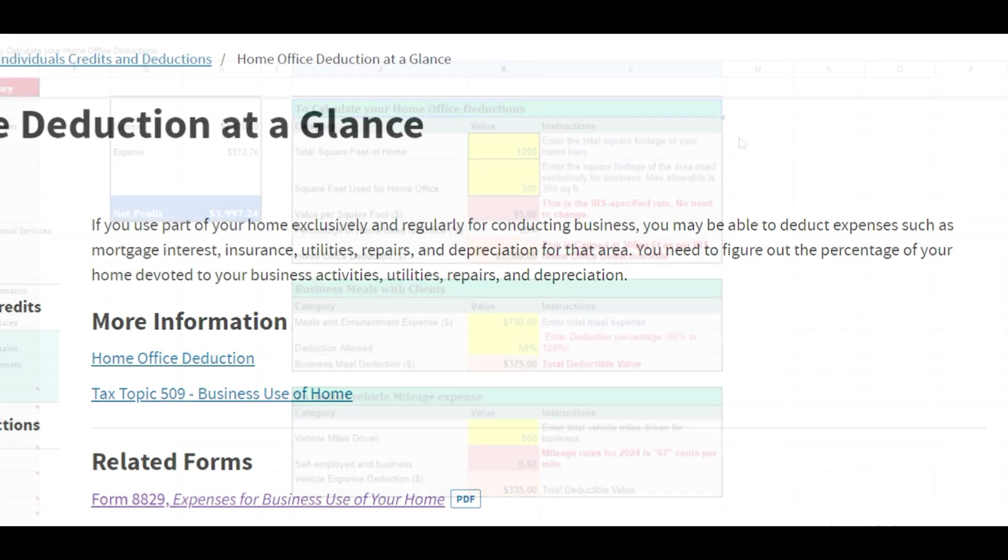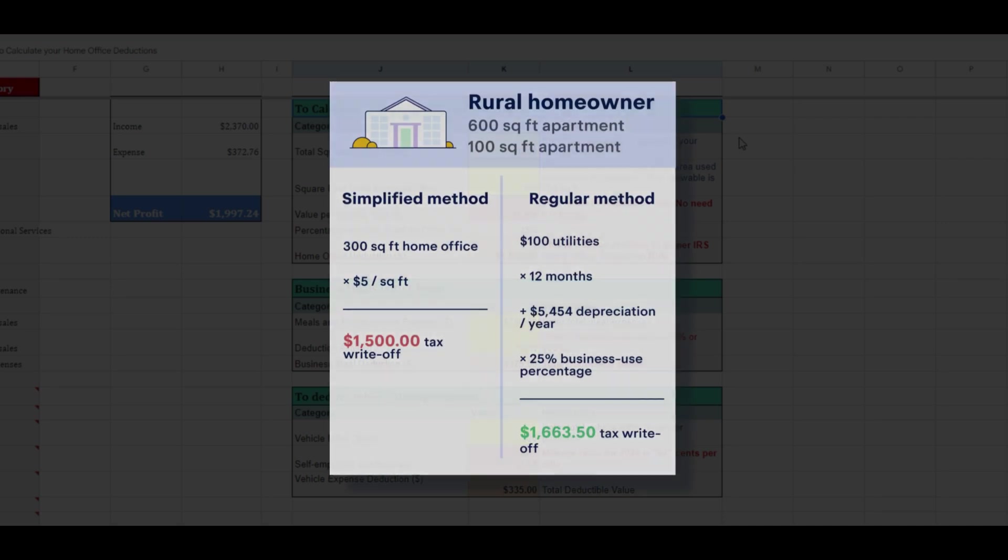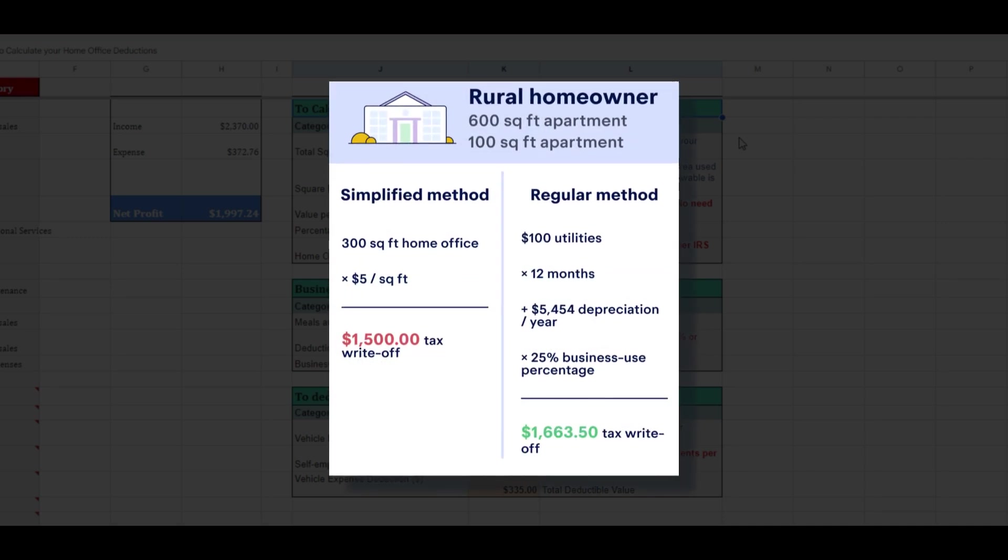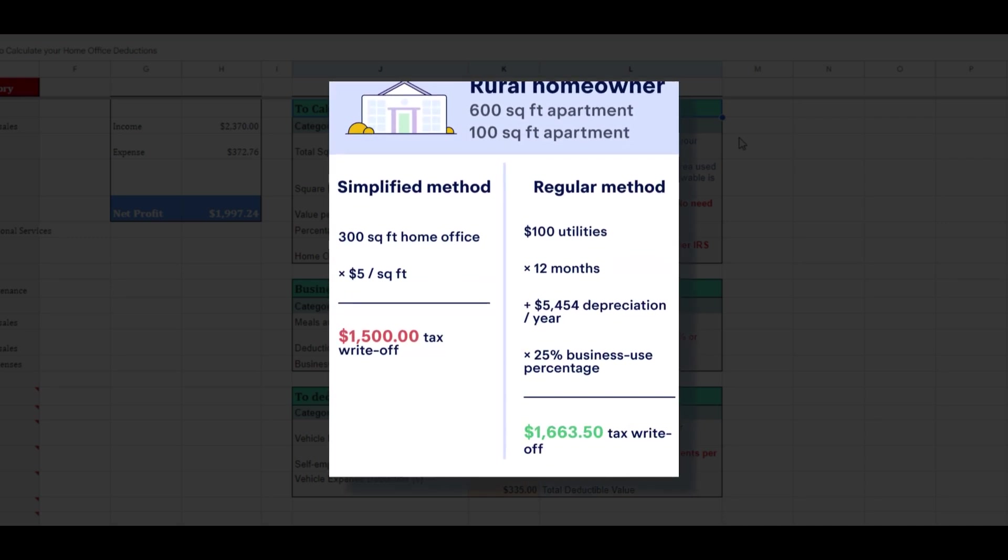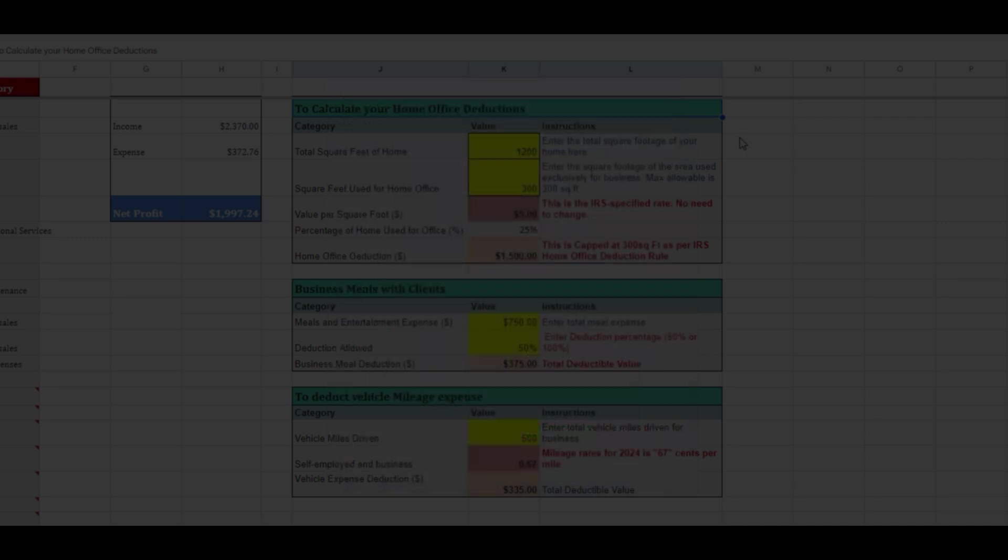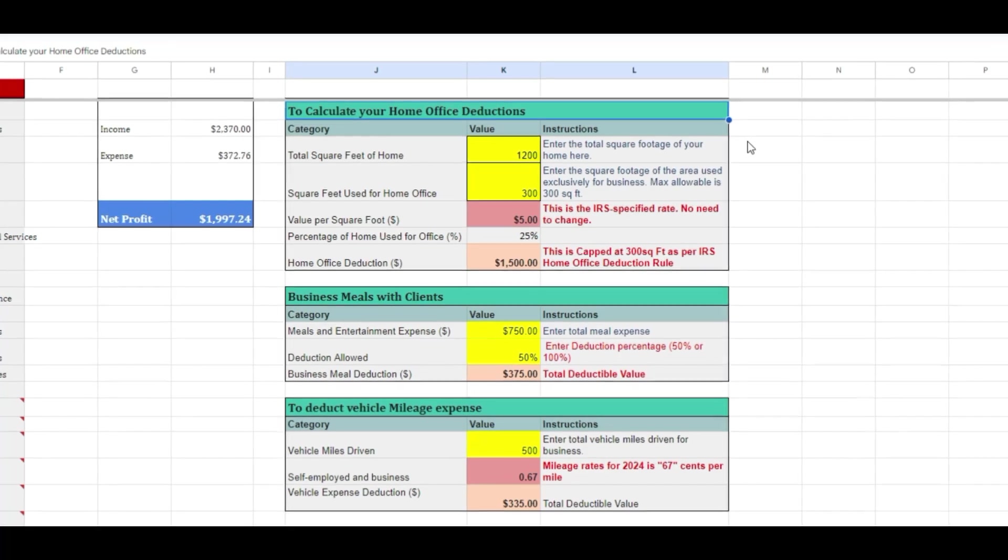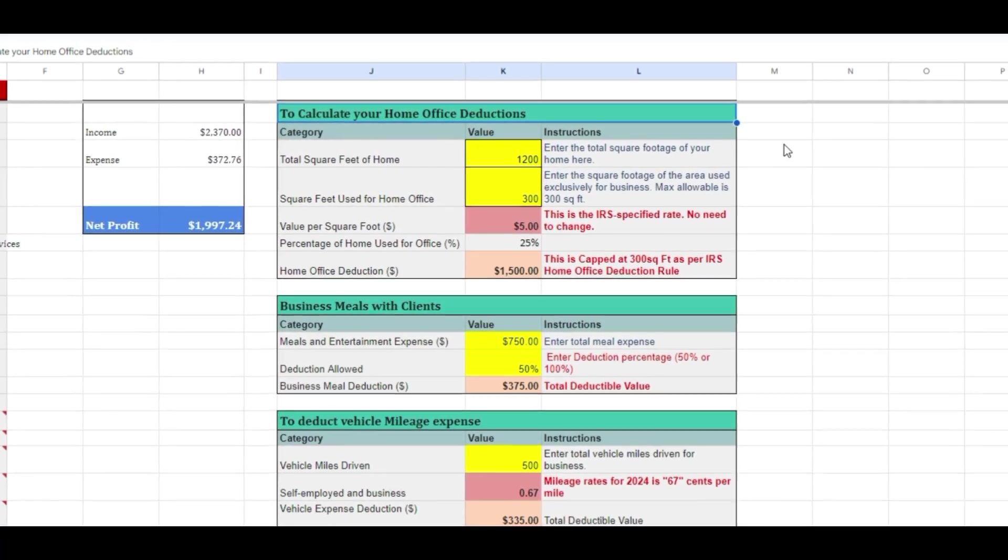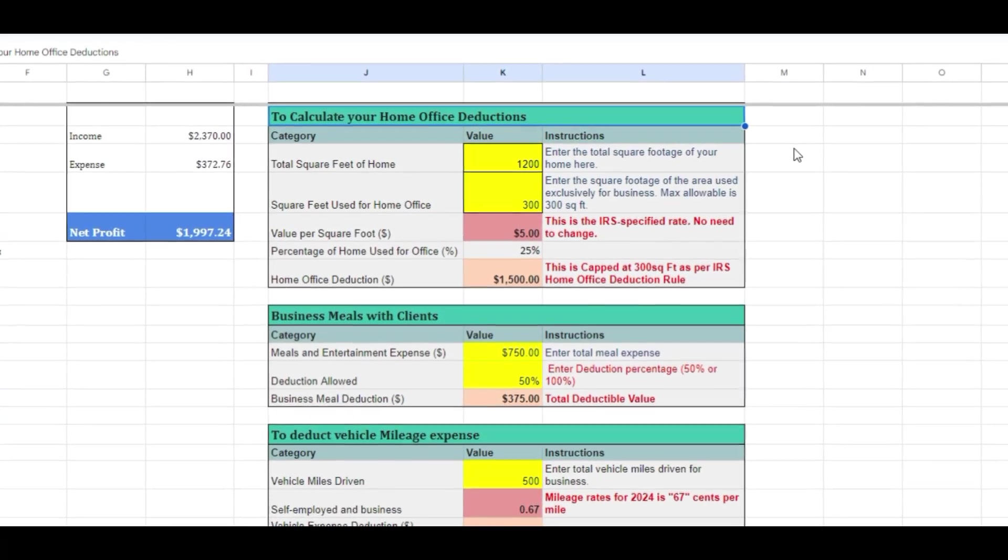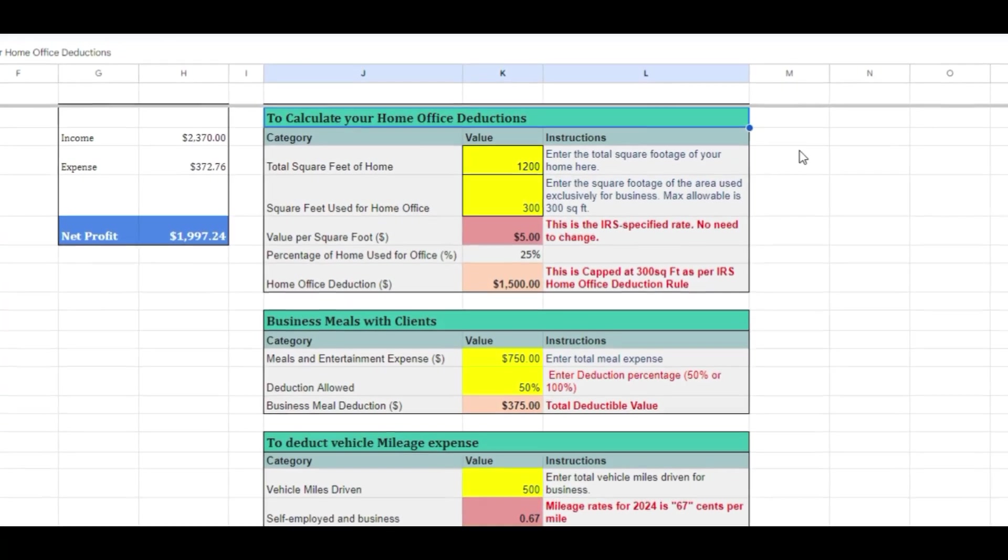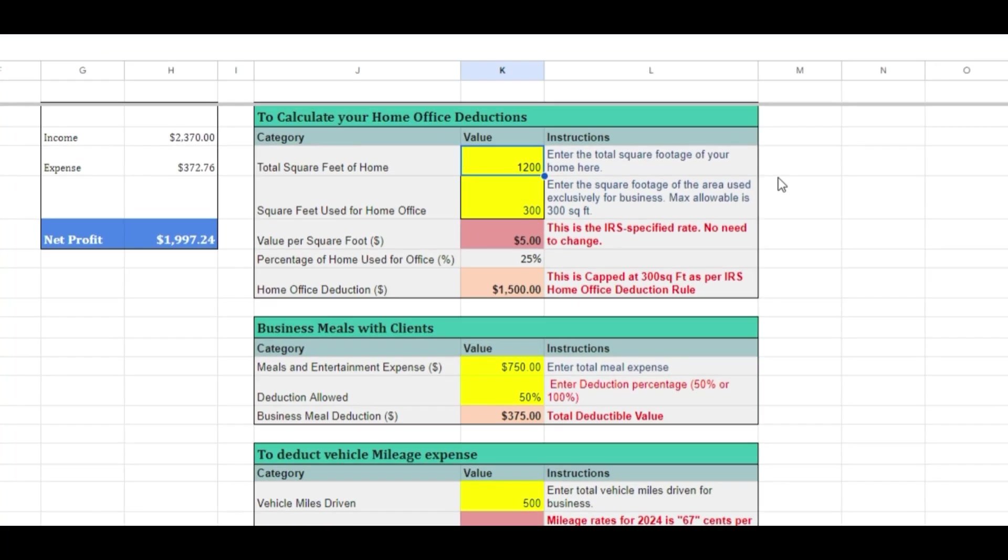To determine if you qualify for this deduction, you may seek guidance from your CPA. The home office deduction can be calculated using either the regular method or the safe harbor method, known as the simplified method. Our free calculator is available to help estimate the potential tax write-off for your home office as a self-employed individual using the simplified method.